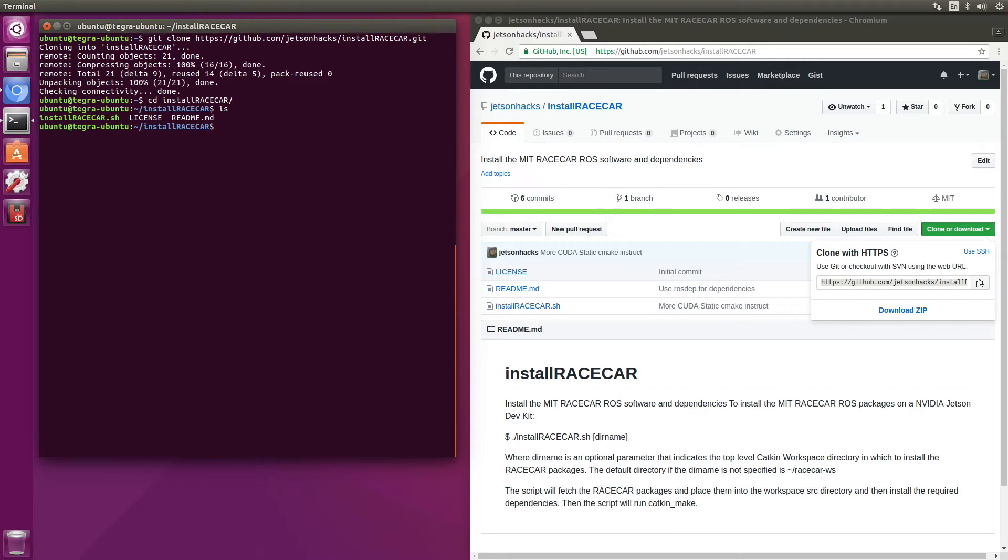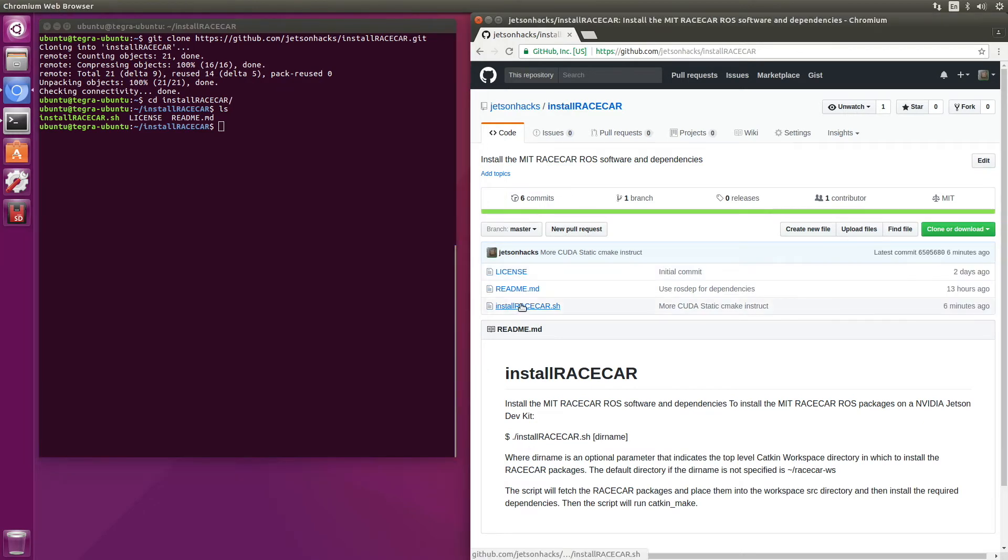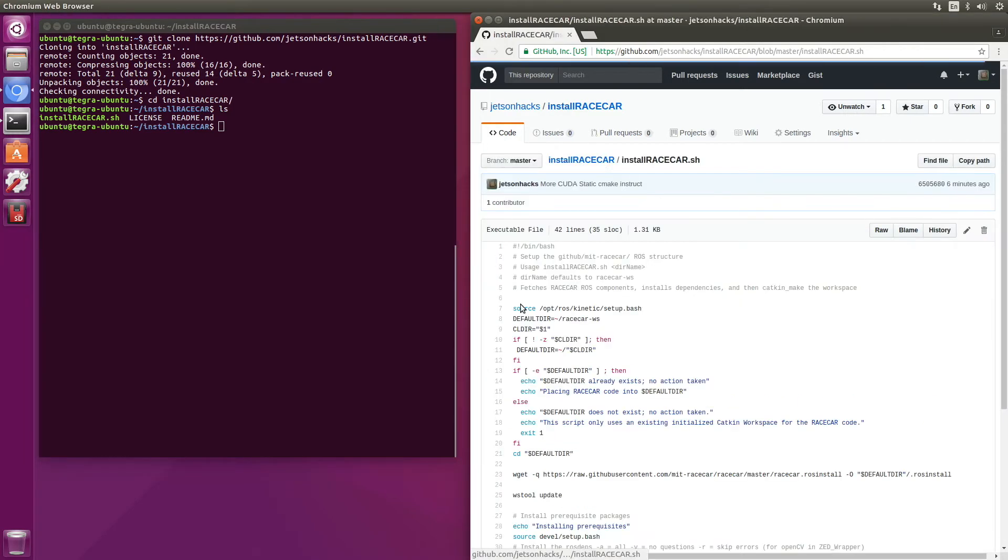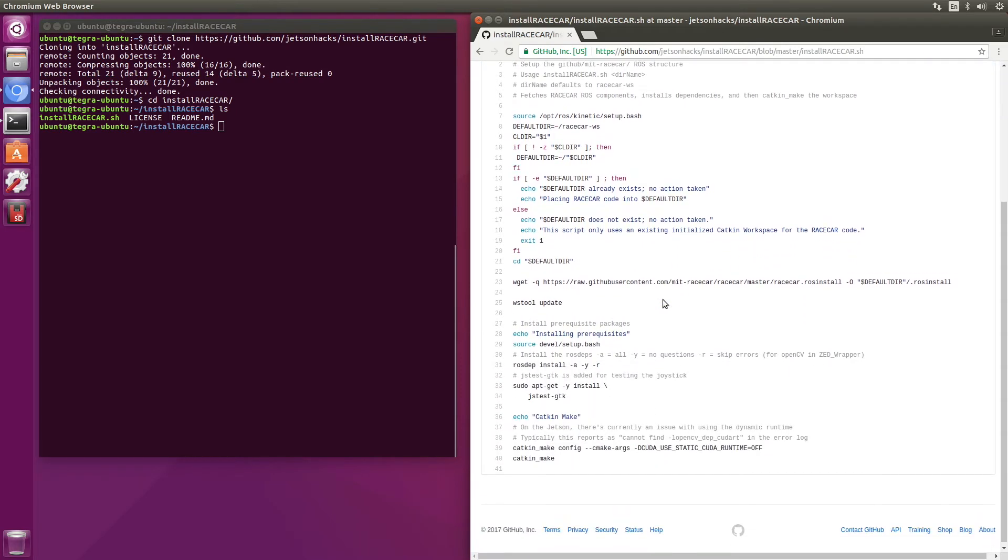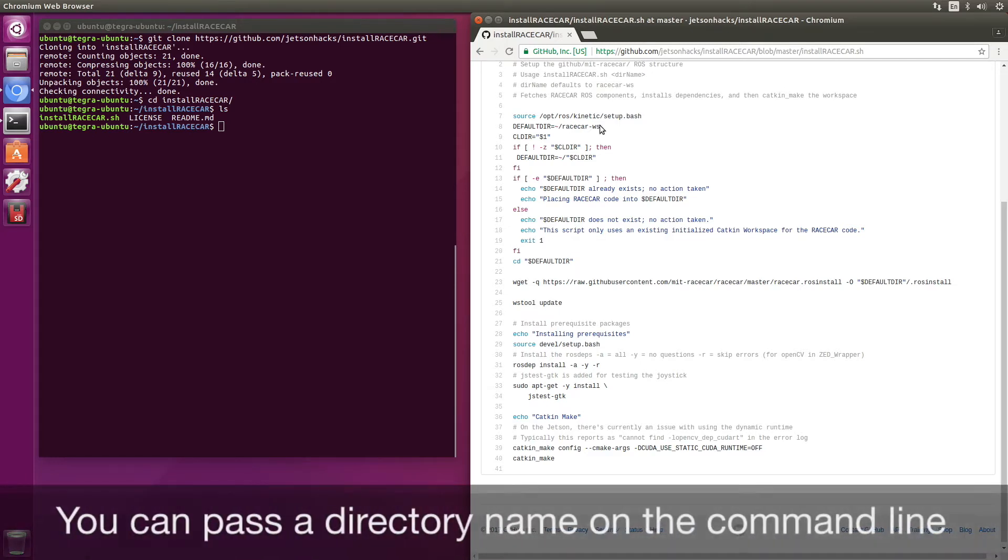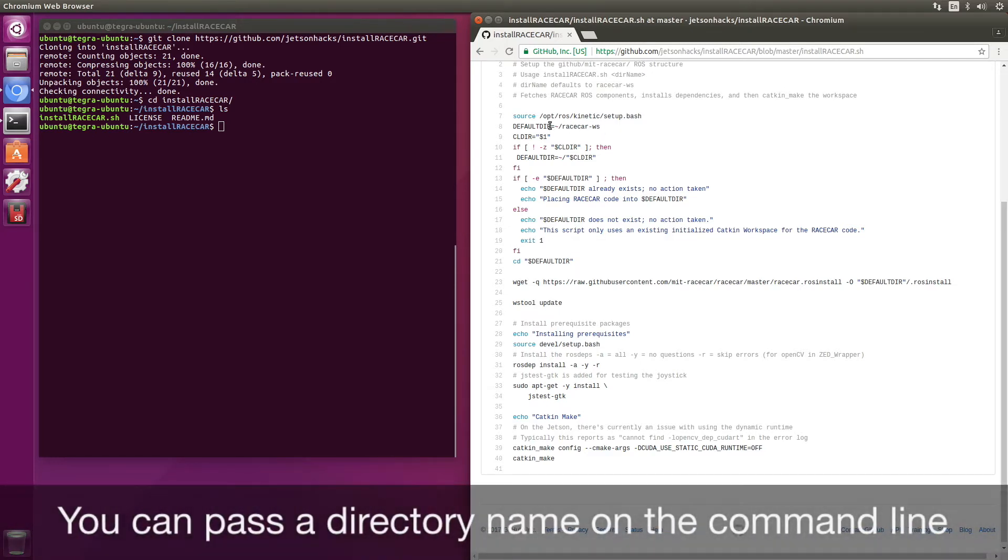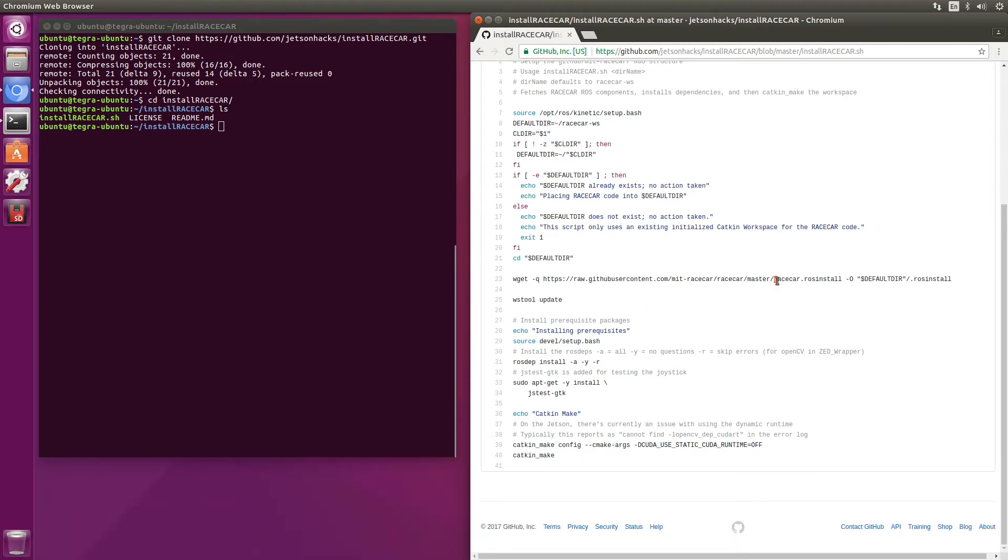Let's take a look at the script. Install racecar.sh. Our default directory is racecar-ws in the home directory. You can override that if you'd like. The first step is to download the file racecar.rosinstall. And then we use this WS tool to download package goodness.